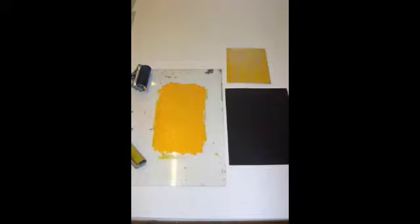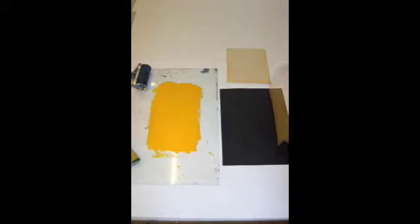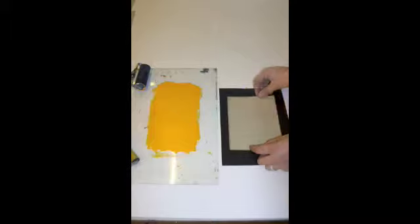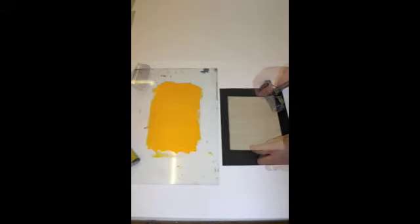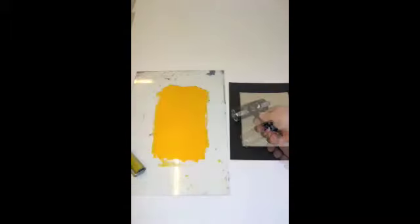Now you are ready to print. Carefully pick up your lino and center it in the middle of your paper. Keeping hold of the lino with one hand, apply pressure with the roller.